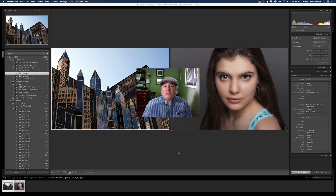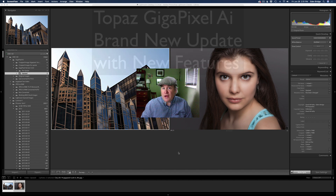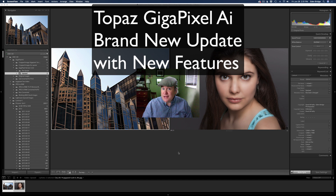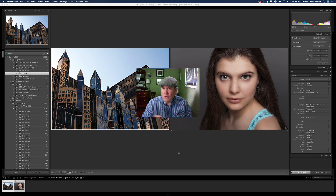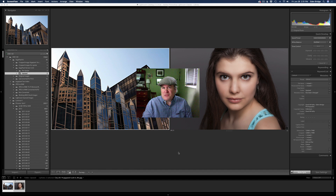Hello everyone, welcome to the Joy of Editing with Dave Kelly. On today's episode we're taking a look at the brand new update for Topaz Gigapixel AI. It's a really great update — they've added some really cool new features and improvements, and some bug fixes. You're going to want to watch this video and see what all those new features are, and I'll demonstrate them for you.